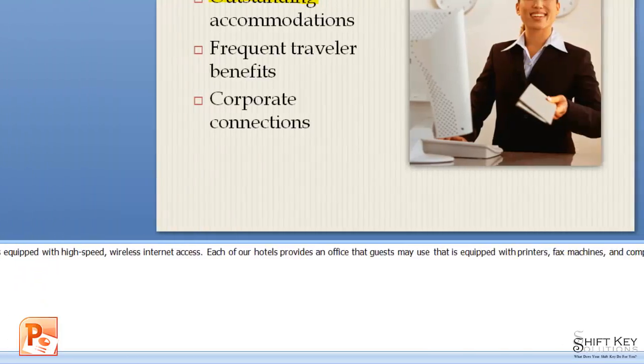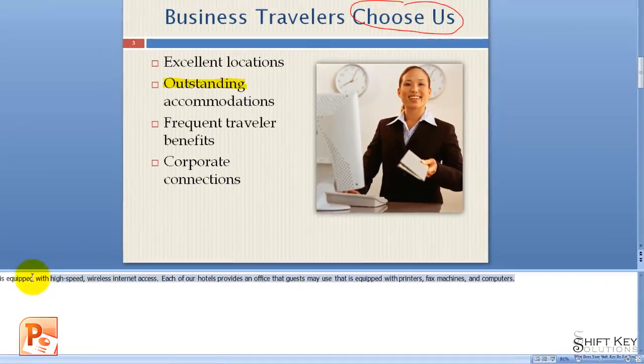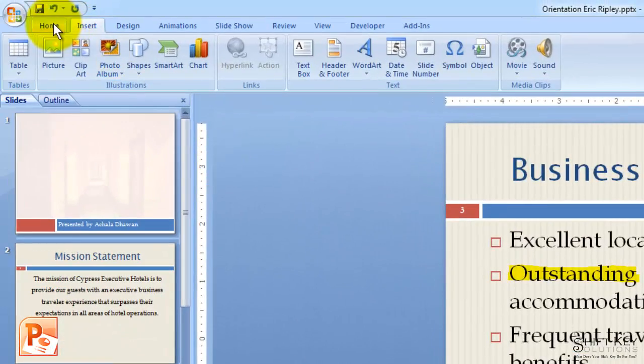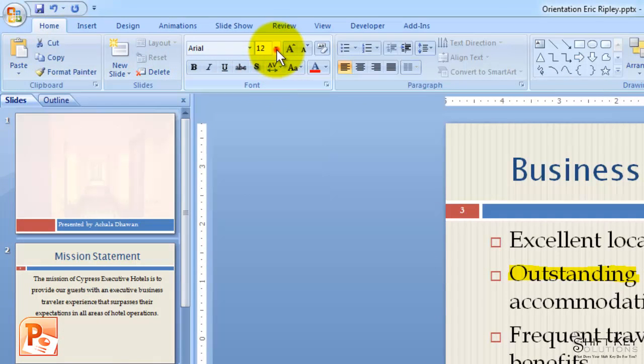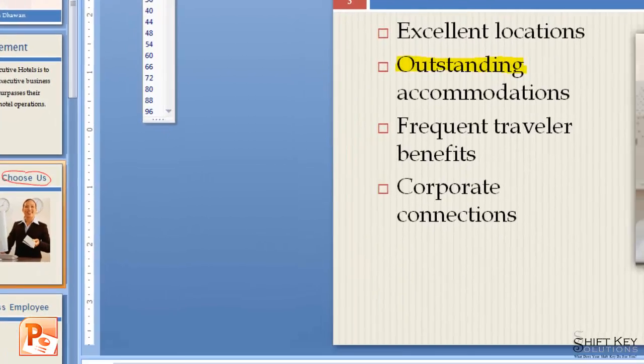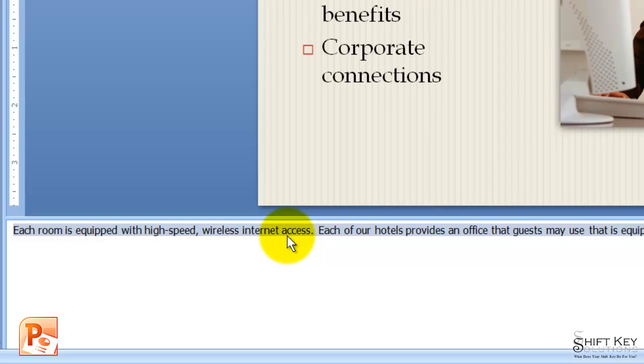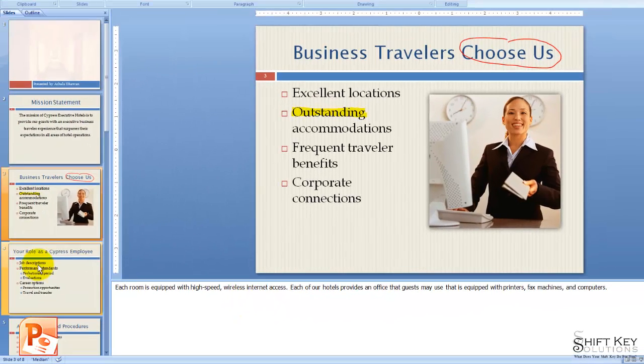When I'm finished typing my notes, I'm going to select this text and then come to my home tab. In the font group, I'm going to change the font size to 18. You may not see a noticeable difference in our notes. You'll notice it once we get to our print preview.